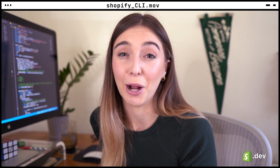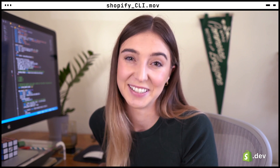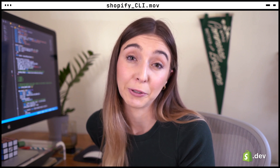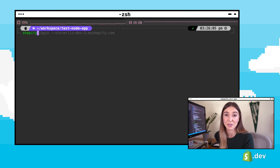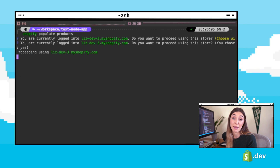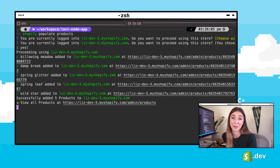Before we start making API calls to get product or customer information, our shop needs to have products or customers. The CLI can help with that as well. We could manually create some products in the Shopify admin, but the CLI can help us by creating test products that we can use during development. This can be done by running the command `shopify populate products` in our terminal.